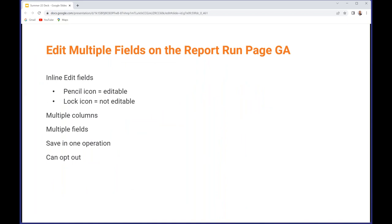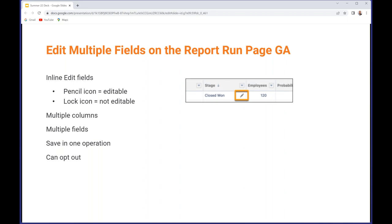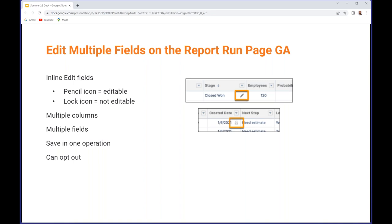Another nice feature around analytics: you can now edit multiple fields in the report run page. Not every field is editable, so you need to look for this pencil icon. In this case, the stage is editable when you hover over a field, but something like created date isn't editable so it'll have a lock icon next to it. This allows you to edit multiple columns across multiple rows, almost treating it like a spreadsheet and saving that in a single button click. You can opt out if you don't want your users doing this kind of consolidated editing.